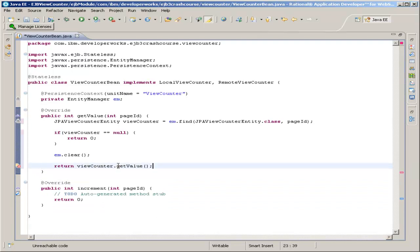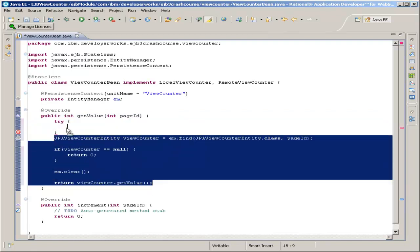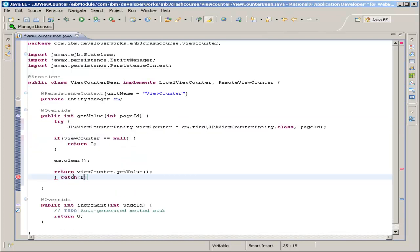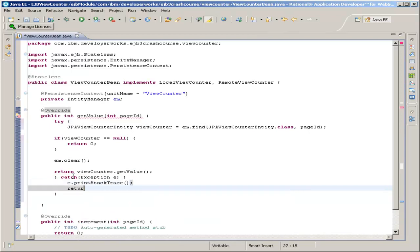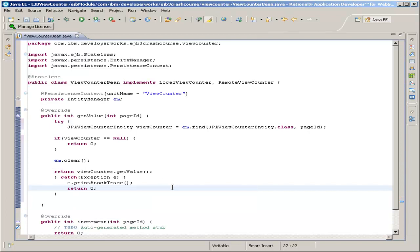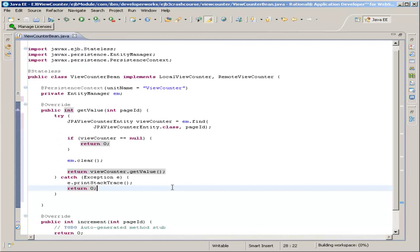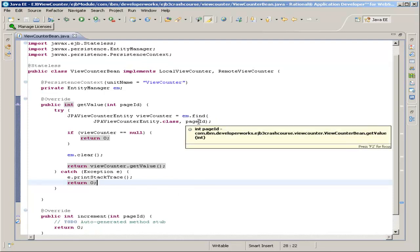Delete that return. And then, just in case anything happens, it's good practice to surround everything in a try block. Create a new try block, drag everything into it, catch any exception, do a print stack trace, and then return zero. After moving that into the try block, some of these aren't indented correctly. You can use the trick already mentioned: control+shift+F to format source code. Okay, we have our getValue, which uses em.find in order to find the value based on the page ID primary key.